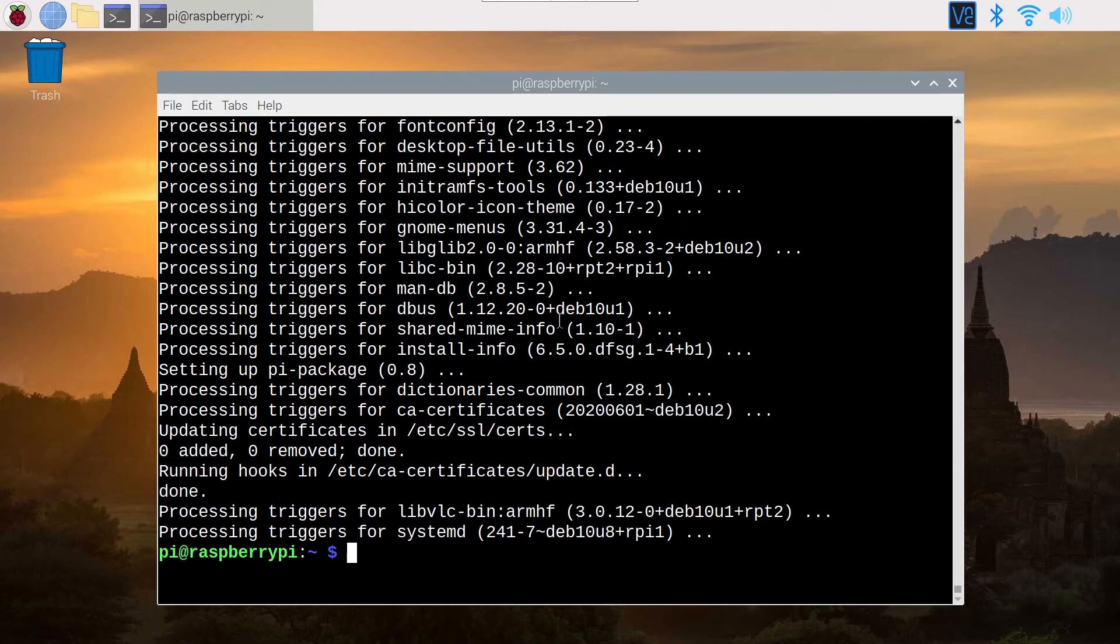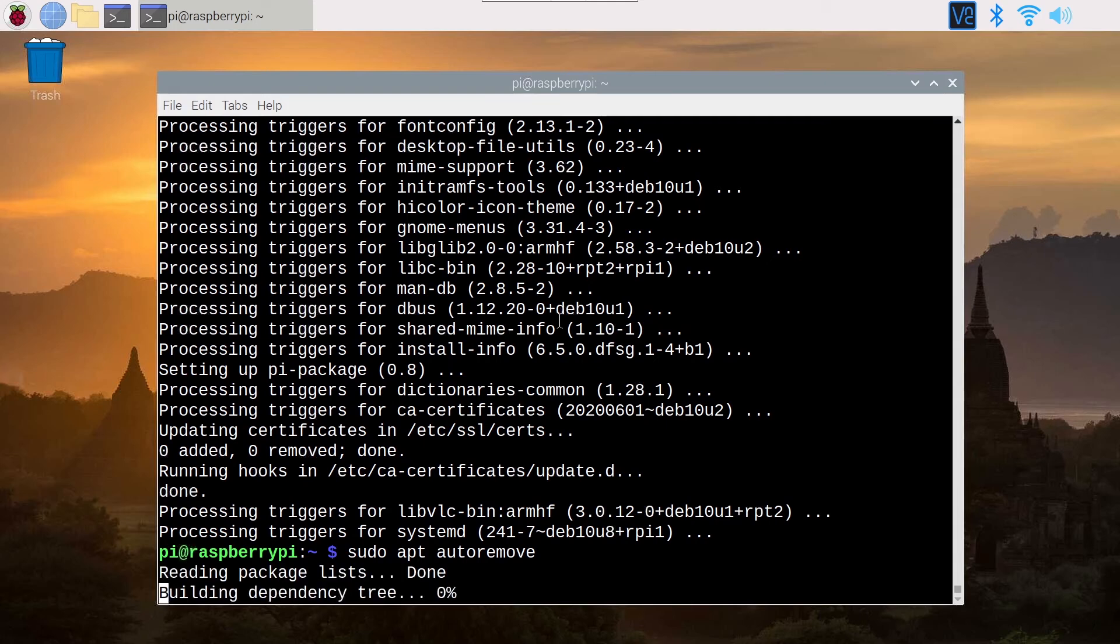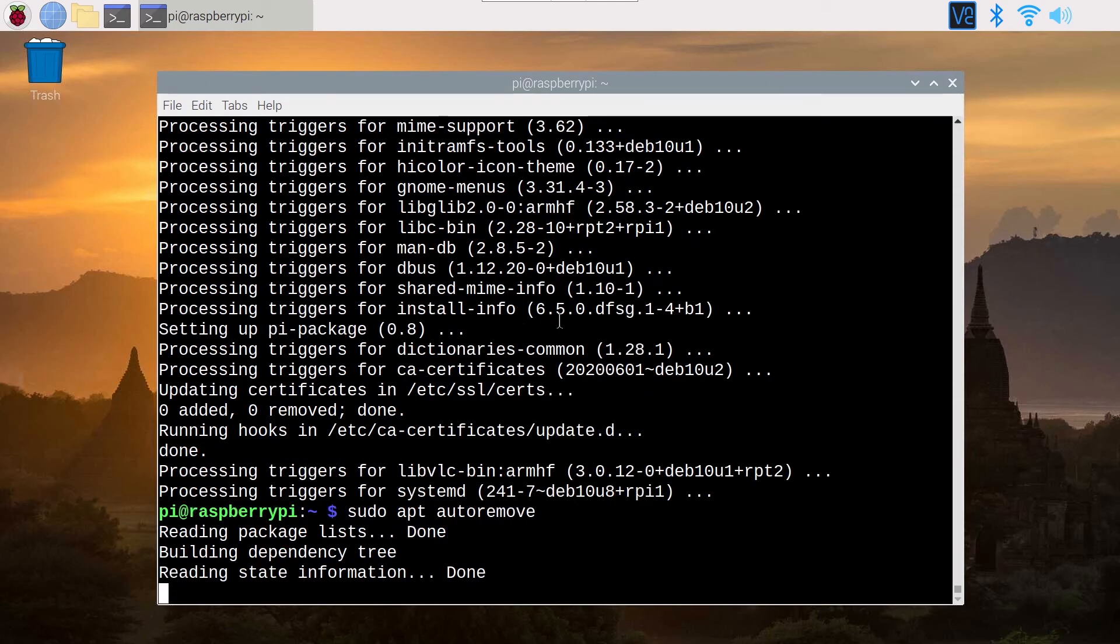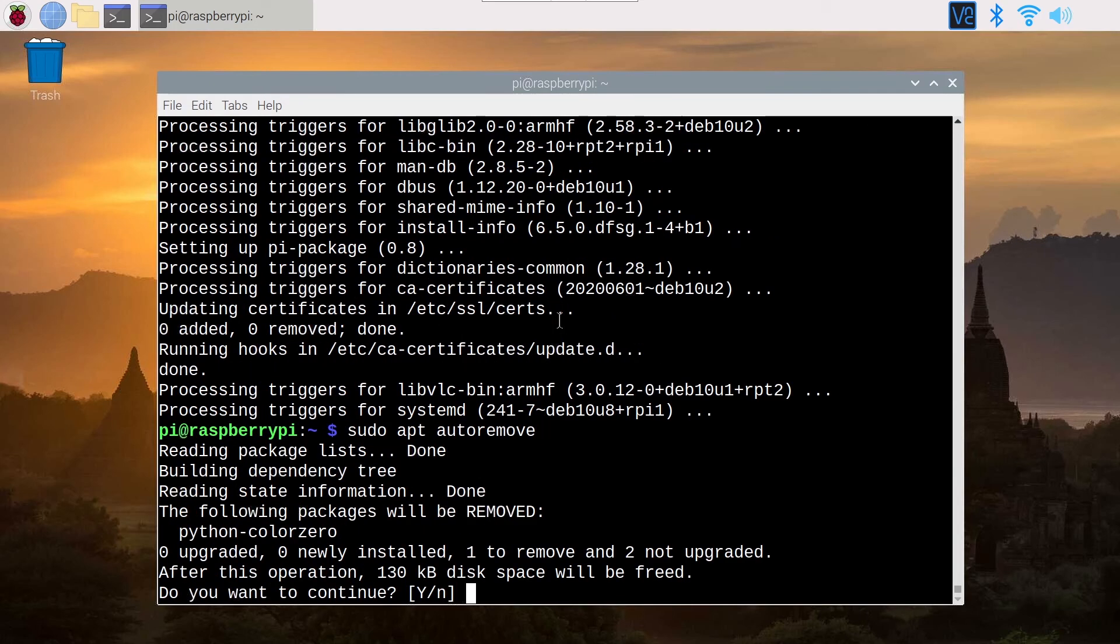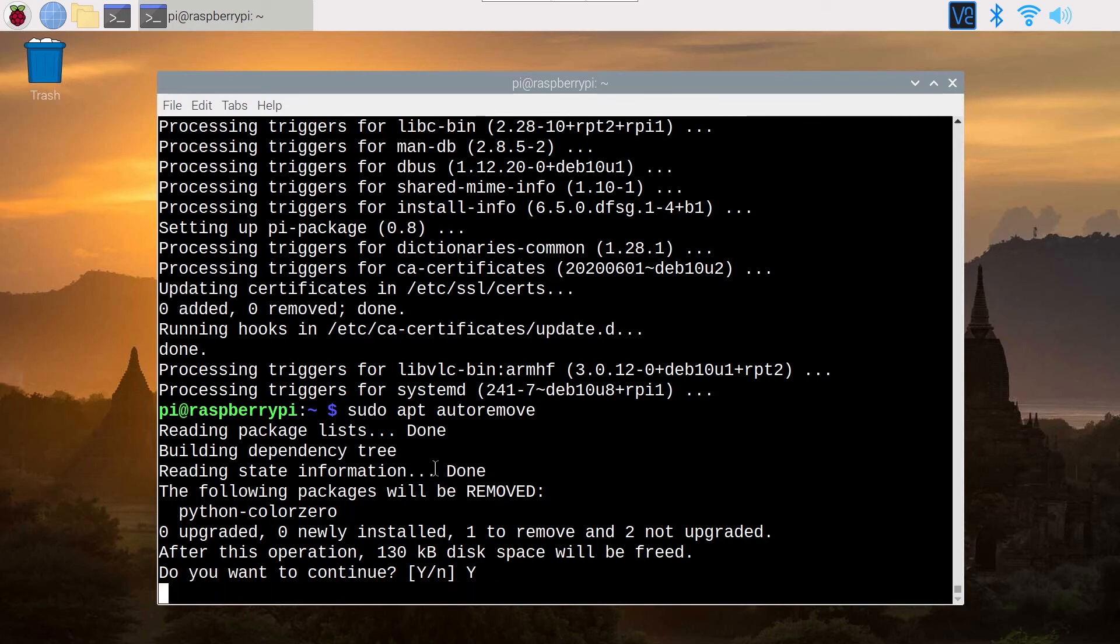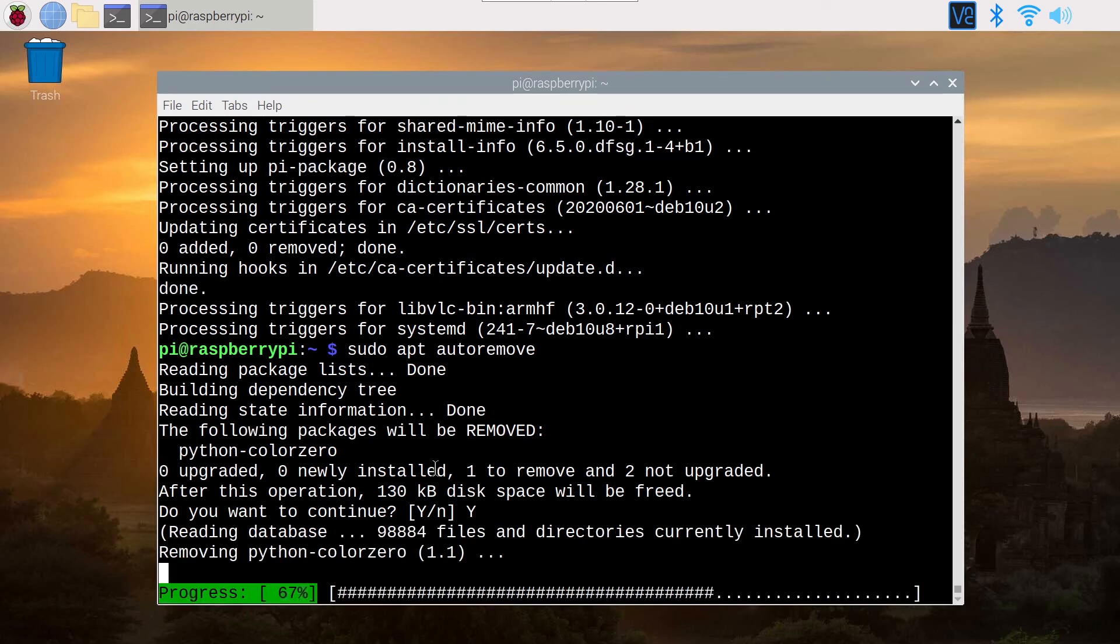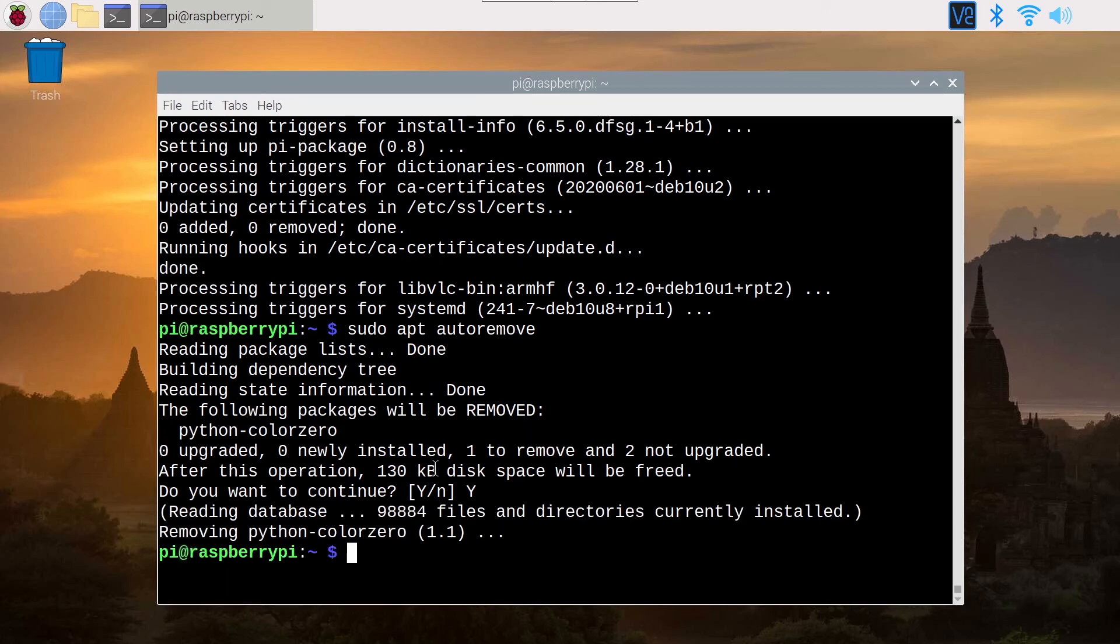What you can also do if you have upgraded a lot of packages is run sudo apt auto-remove. Maybe you have some packages that are still installed but not needed. As you can see here, I have one package that is not needed anymore. I also write yes, and this is going to clean the unneeded packages.